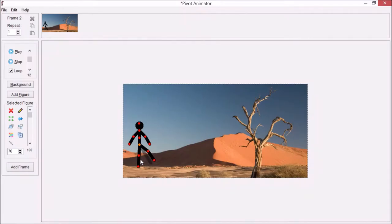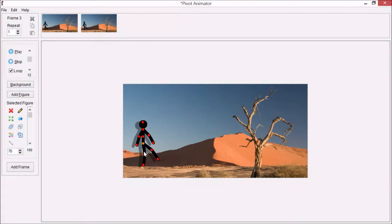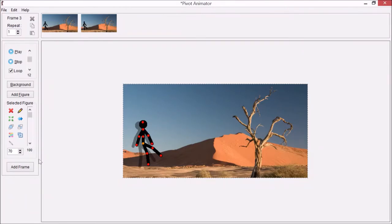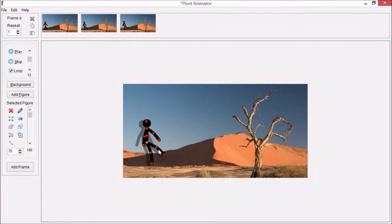Now this is the onion skin that you can see from the previous frame. Then change the hands, add a frame, and you just continue not moving too much each time. Otherwise it will look too jumpy when we play it all together.